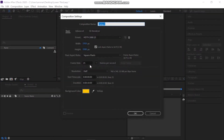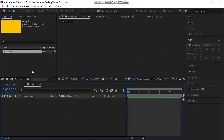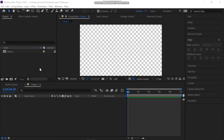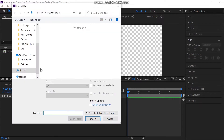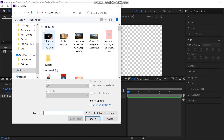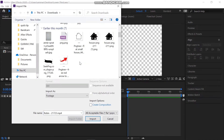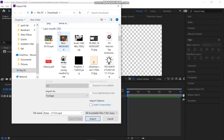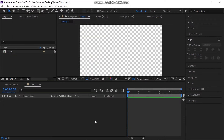As usual, I will make a new composition of a standard size of 1920 by 1080 pixels. Select 25 frames per second. Adjust the time and color and hit OK.